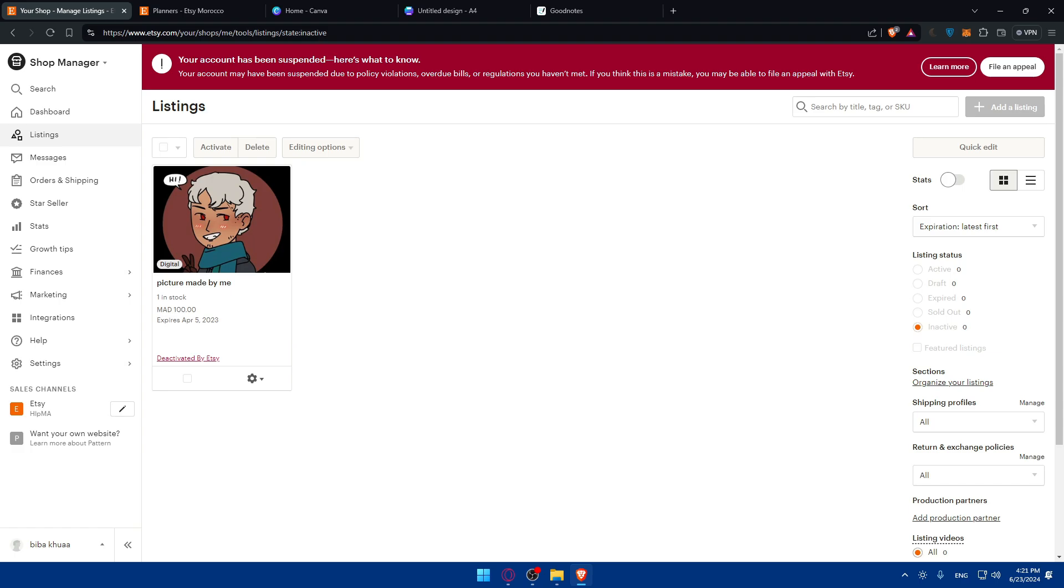You can start marketing your planner. Start by optimizing your listing with relevant tags and keywords. Share products on social media platforms like Instagram, Pinterest, Facebook, and create engaging posts and stories showcasing your planners. Use hashtags to reach a broader audience. Consider running Etsy ads to increase visibility. Collaborate with influencers and bloggers in the planning and productivity niche to promote your planners. You can give them one for free if they're not very popular influencers. Provide excellent customer service because that helps a lot.